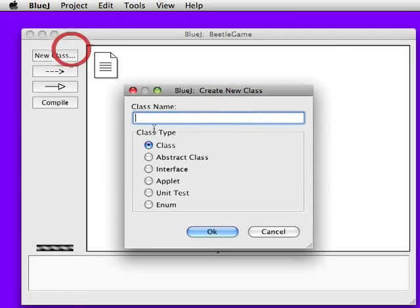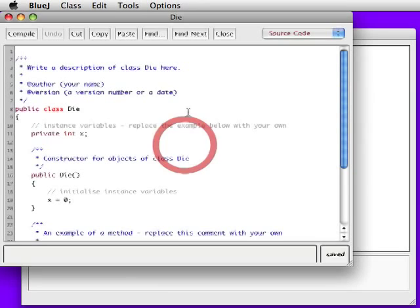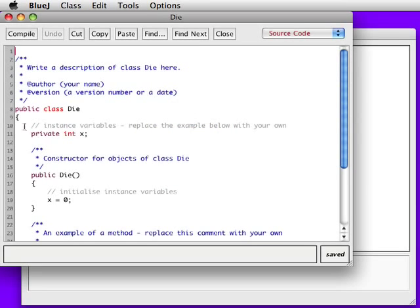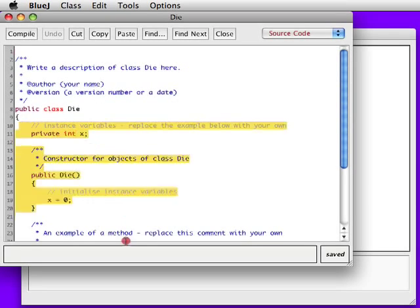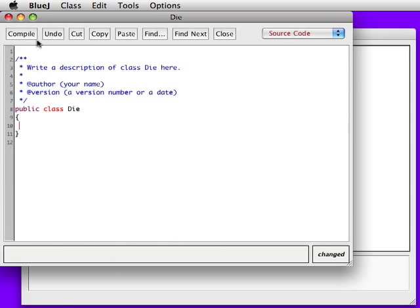Create one last class, which is the Die class. Not Dyer, but Die. And so, finally, we go ahead and get rid of the code that is provided by default.